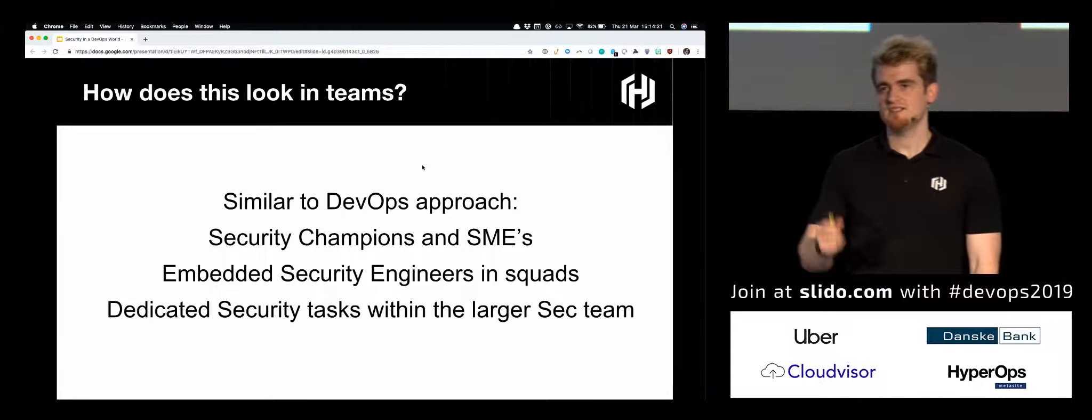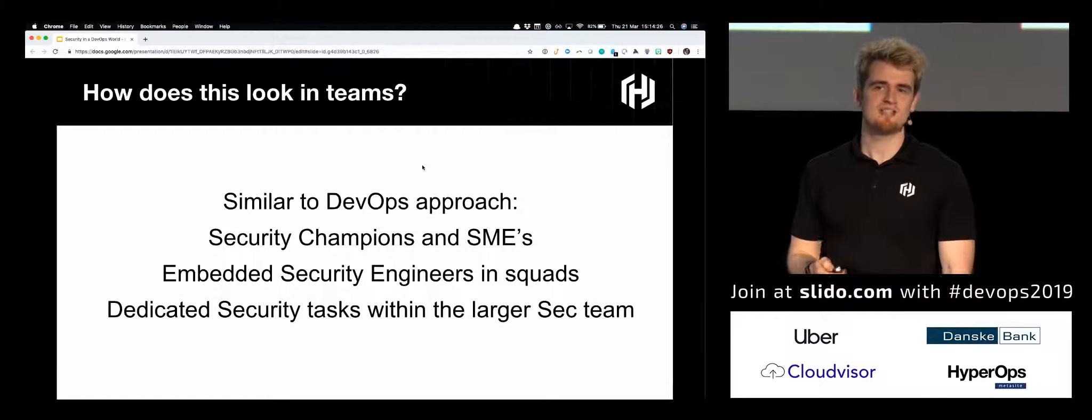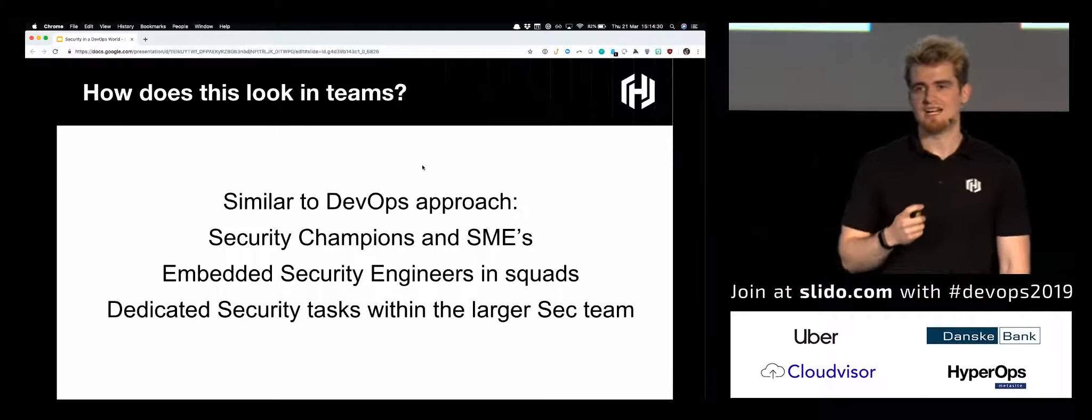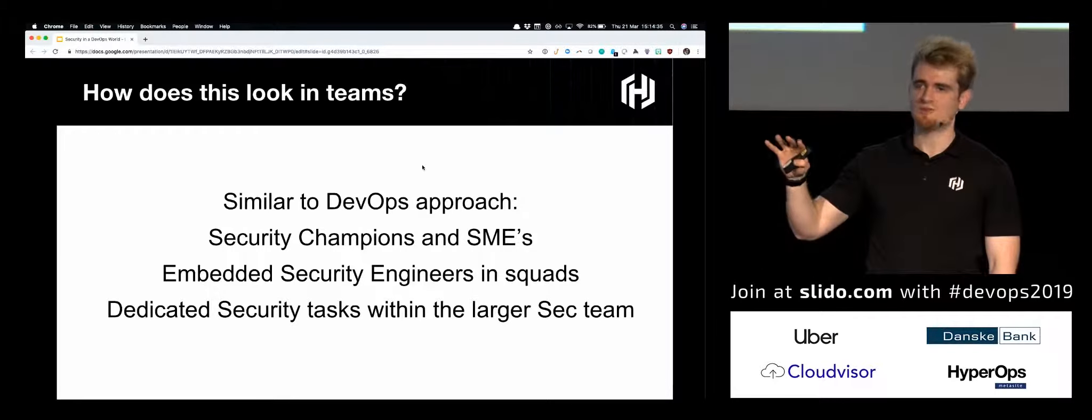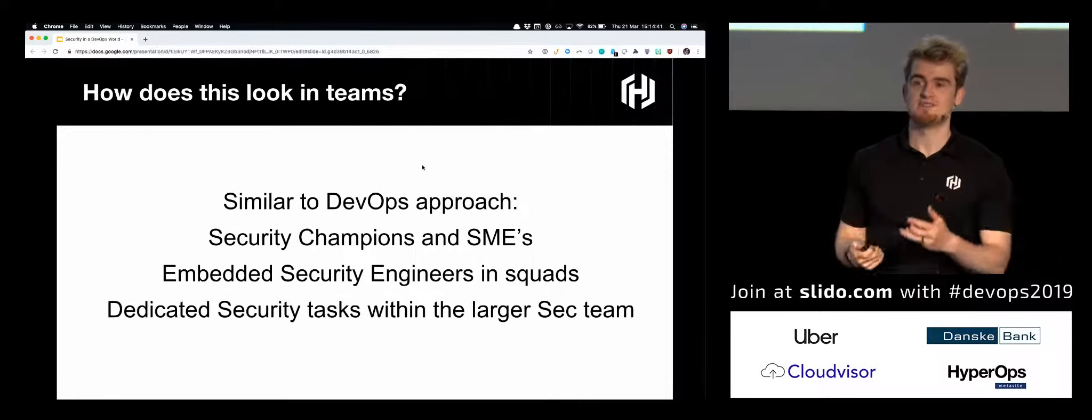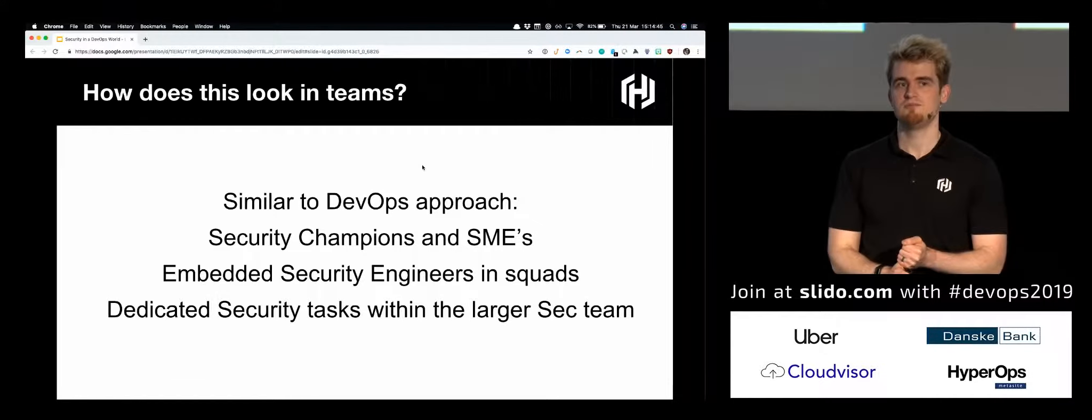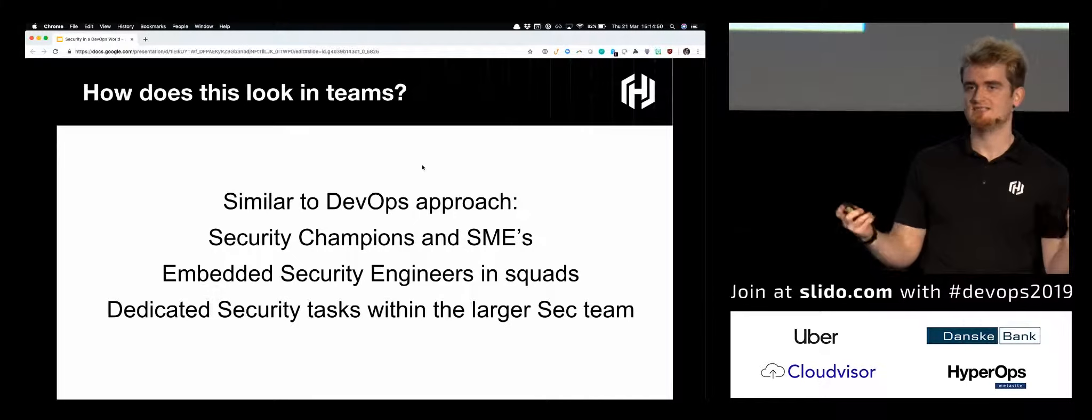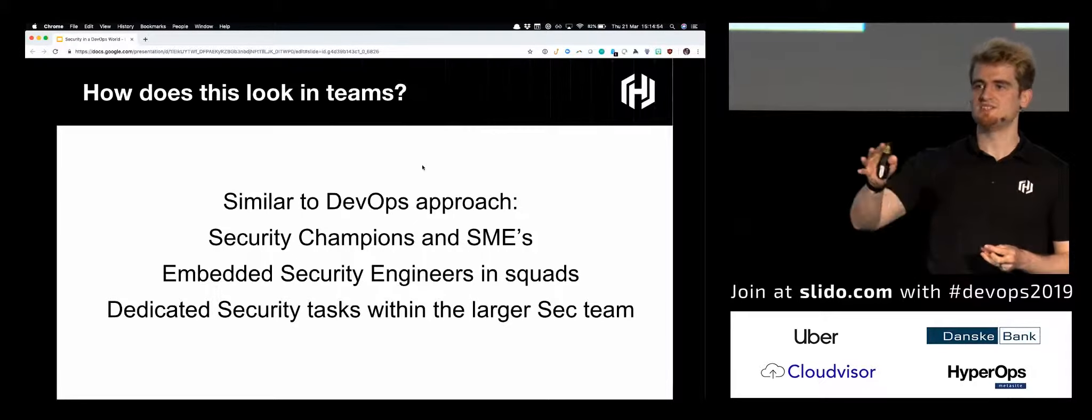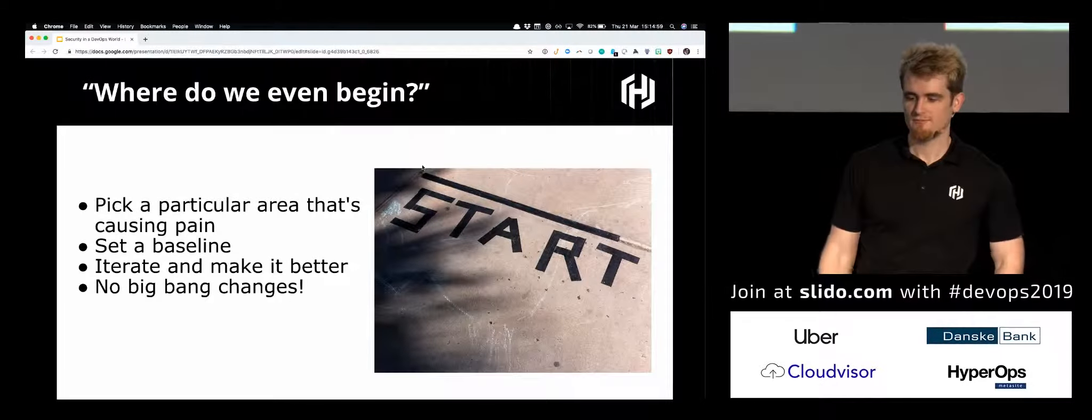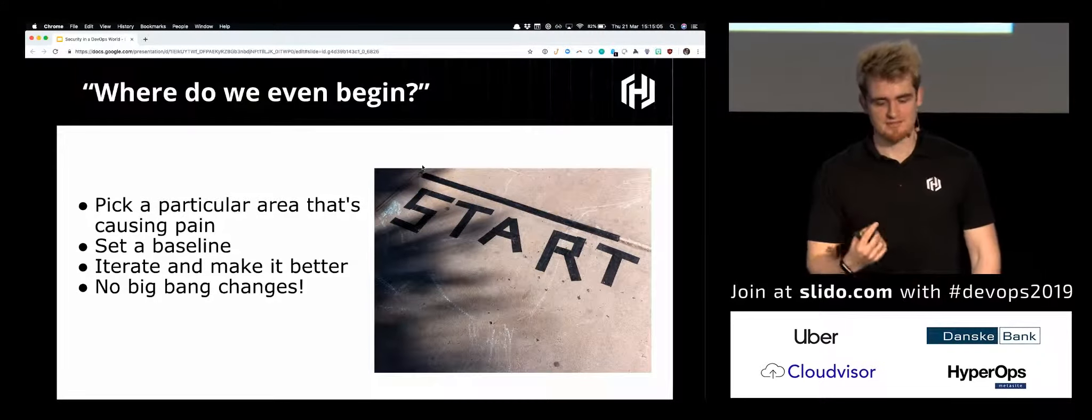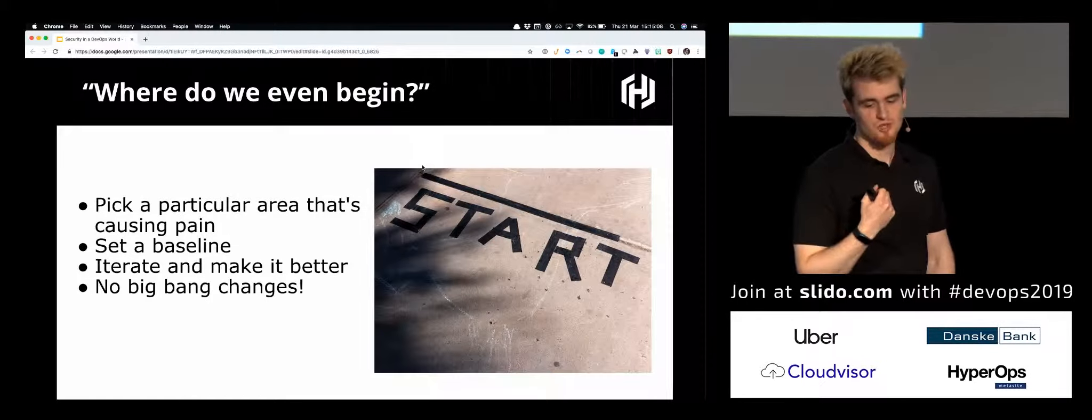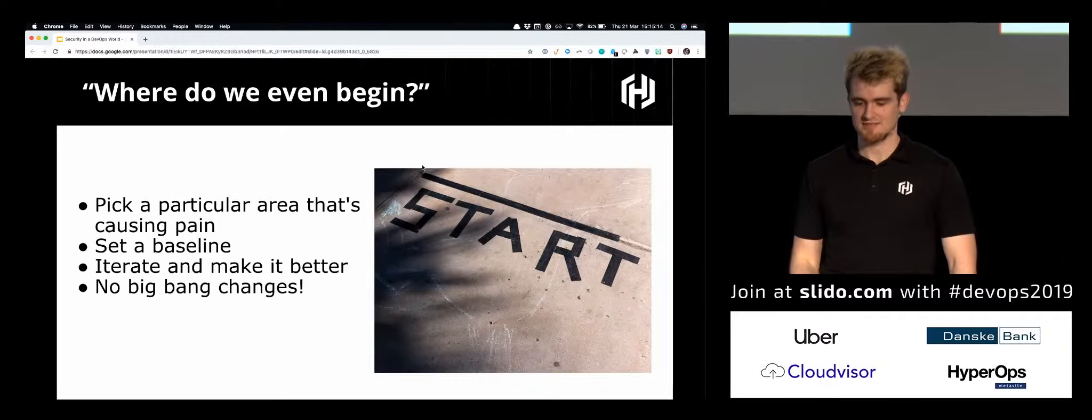When you start talking about security as everyone's responsibility, both sides start to panic a bit, because the security team is like, that means you're going to get rid of us. Similar to companies where they think DevOps is just firing all their ops and making devs write Puppet or Ansible code. It's not really what you're trying to achieve. It's about breaking down those things and making it everyone's responsibility. The analogy I remember hearing once was, not everyone has to be an expert in fire safety, but everyone should be responsible for not leaving their bike in front of a fire exit. So it becomes everyone's responsibility. That doesn't mean there isn't some specialist person. You have these subject matter experts, and you have security people, but you also embed it into processes. How does this look in teams? You'll have champions and embedded people in your squads or teams. You'll have a dedicated security person or maybe a floating security person. Just like with any other big process change, where do we actually begin? You want to pick a particular area that's causing pain. You want to set a baseline, iterate, make it better, and have no big bang changes.